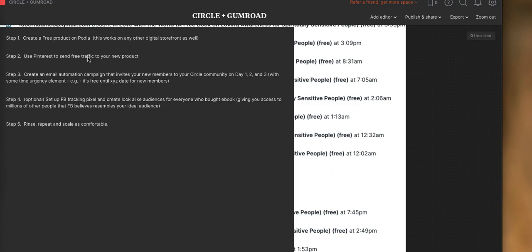All right, so step one: create a free product on Podia. Again, as I mentioned at the outset, this works for any other digital storefront as well. If you're using Gumroad, which we are too, if you're using Kajabi, which we're not, but Teachable, Thinkific, whatever, WooCommerce, it doesn't really matter.